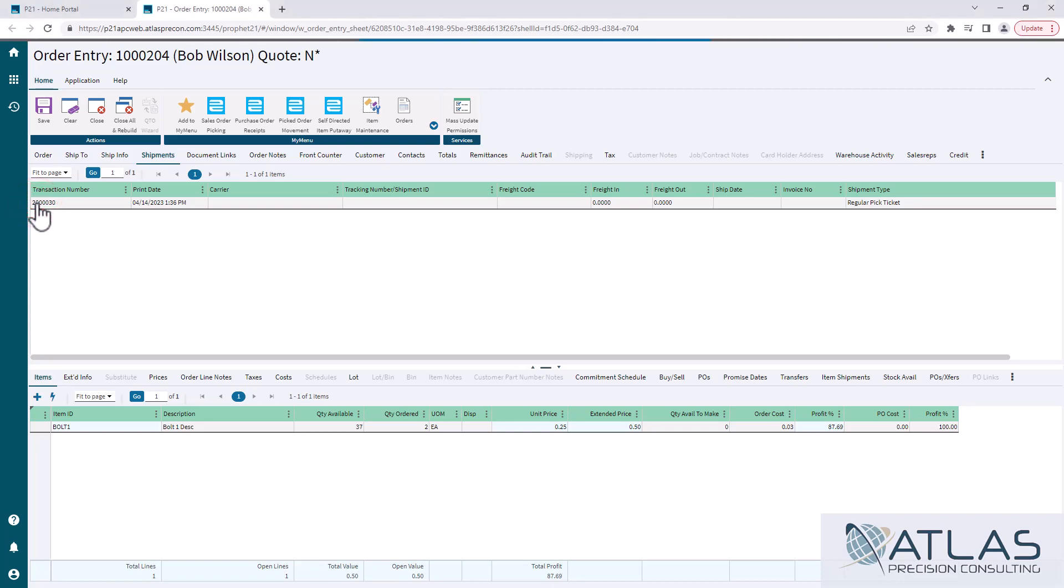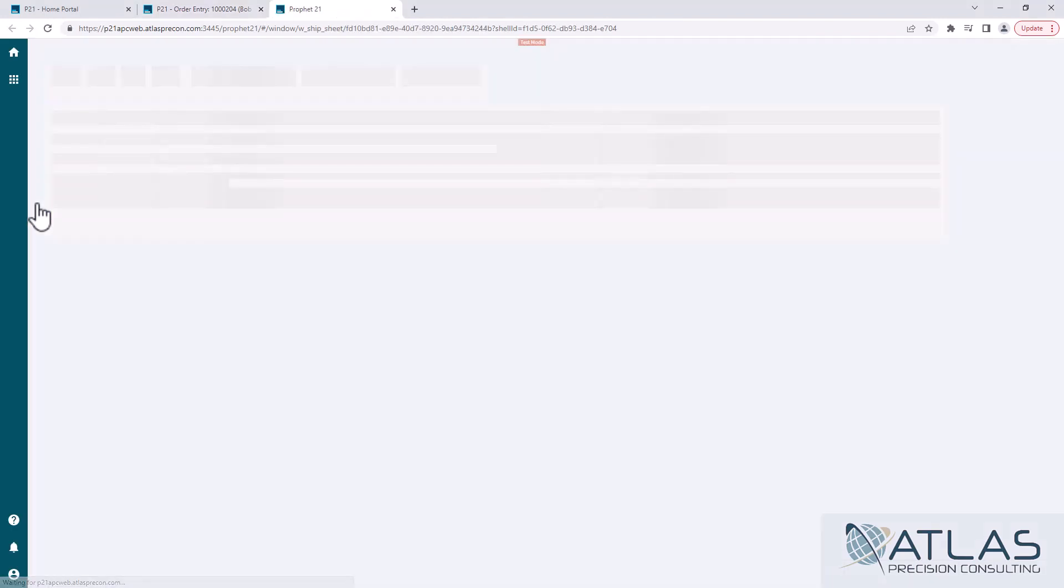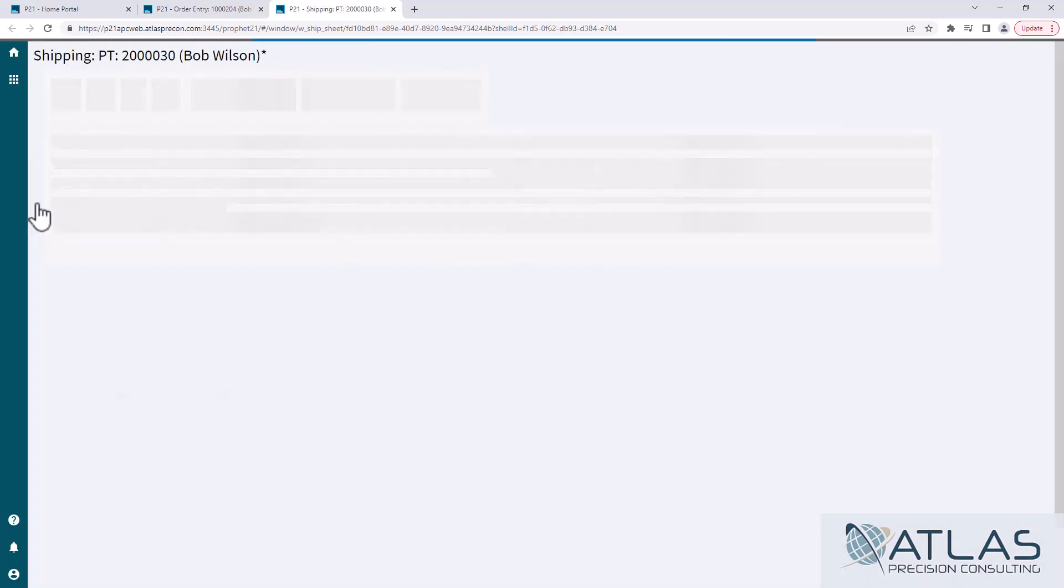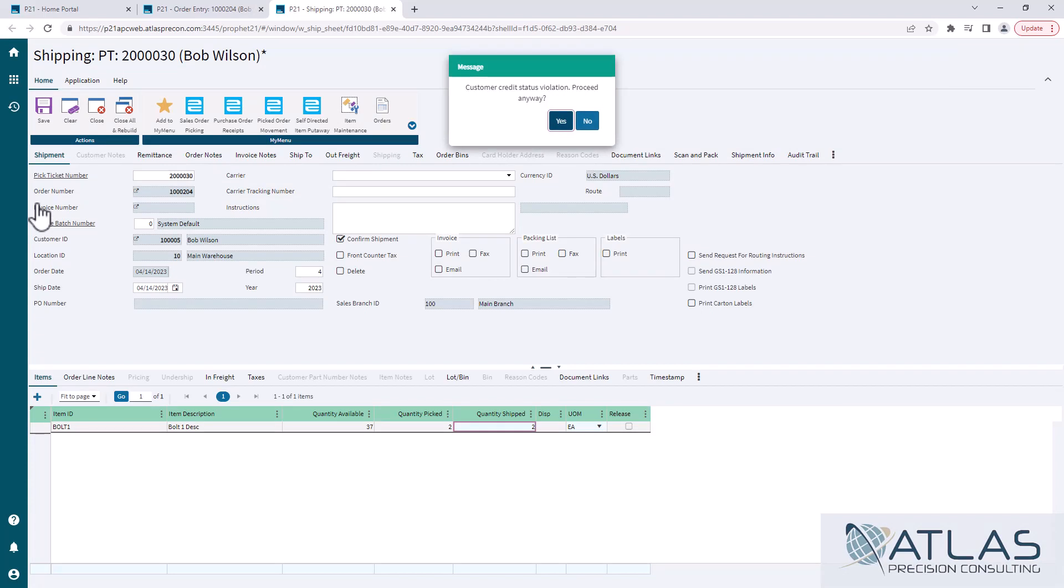this is telling P21, oh, we need to open the shipping window and pre-populate that pick ticket field with this transaction number. So it allows you to go directly into shipping if you're in the order.